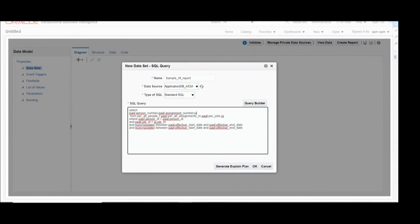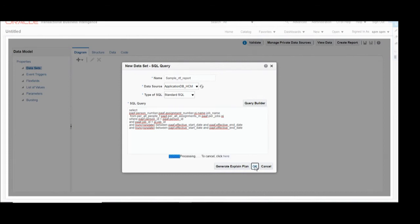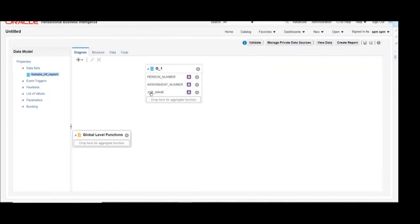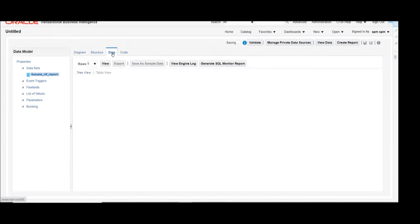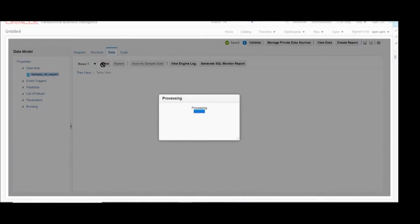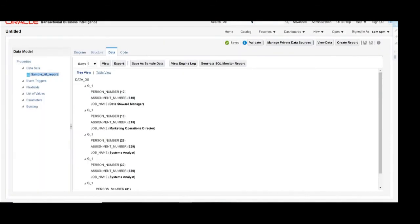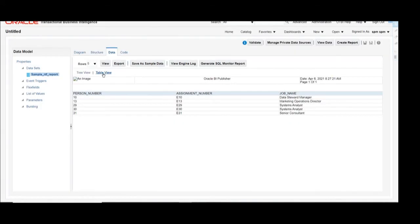Once the query is done, click OK. Here you can see in the dataset we have used three columns: Person Number, Assignment Number, and Job Name. Now we will view the data — click on Data, then View. You will see the tree structure view, then click on Table View to see the data in table format. Likewise we will get three column details in table format: Person Number, Assignment Number, and Job Name.